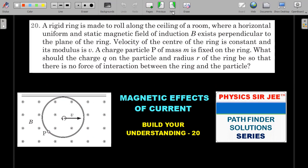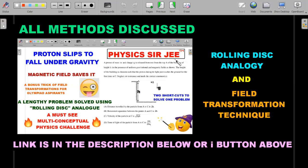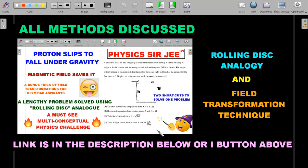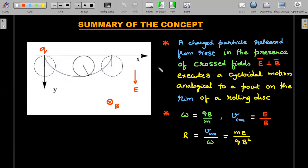I hope you've given it enough of a try. Let's move forward with the concept first — the rolling disk analogy. If you want to have this discussion in an elaborate manner, there was already a past question solved using both rolling disk analogy and field transformation technique — a very old video, more than eight months ago in this channel. The link is in the description below. Let's try to revise the concept.